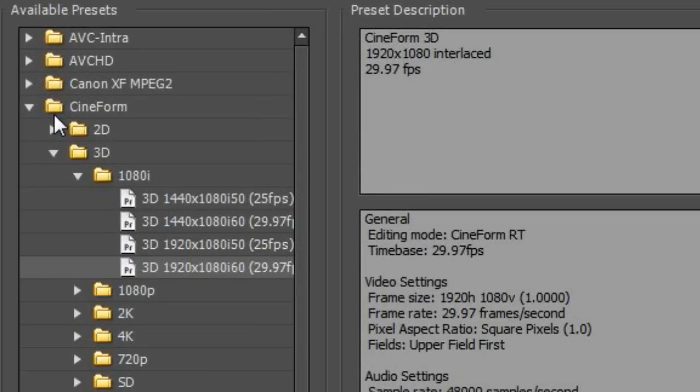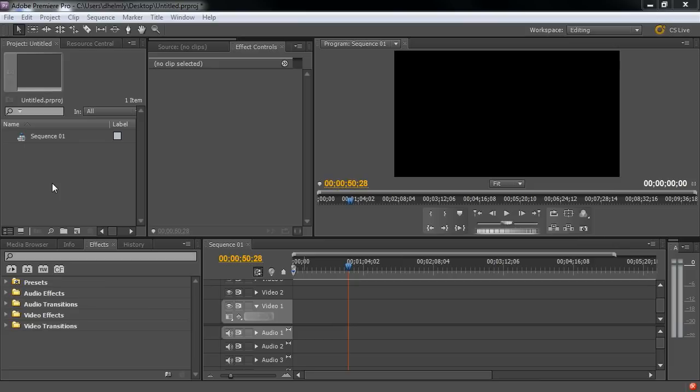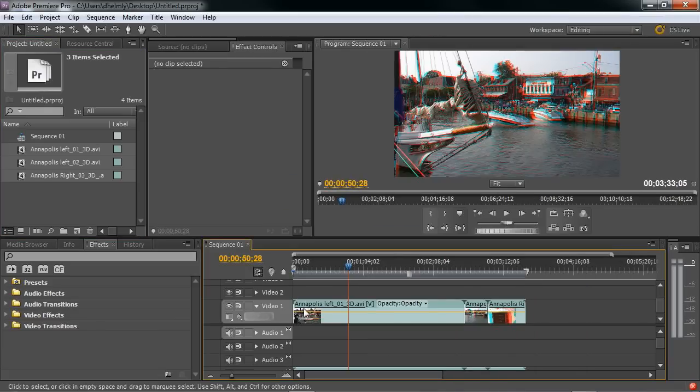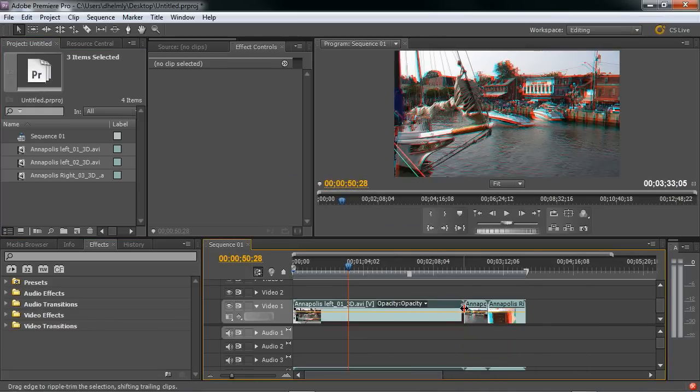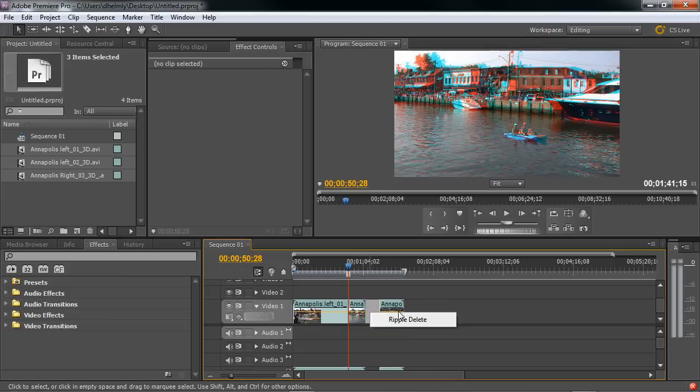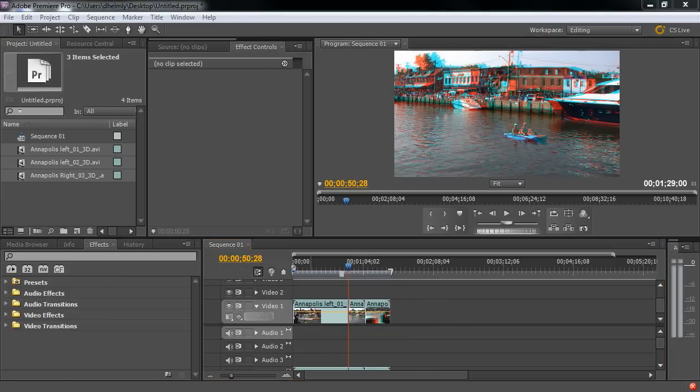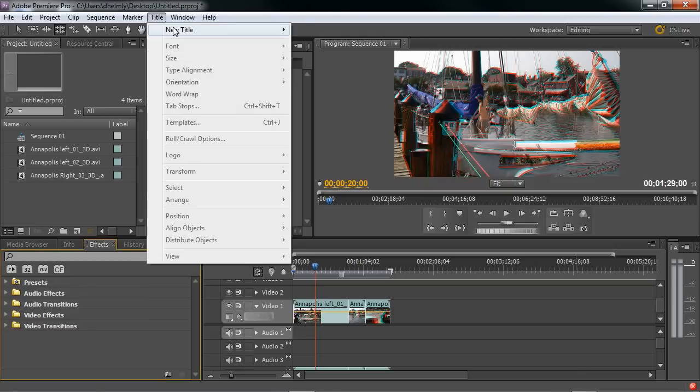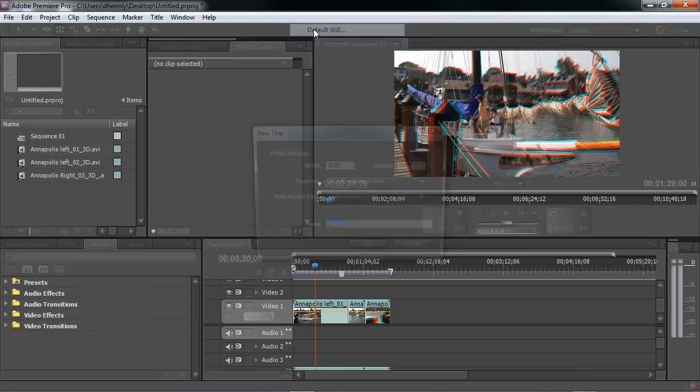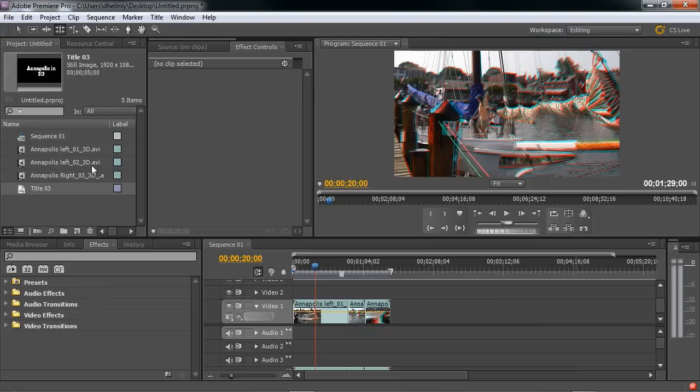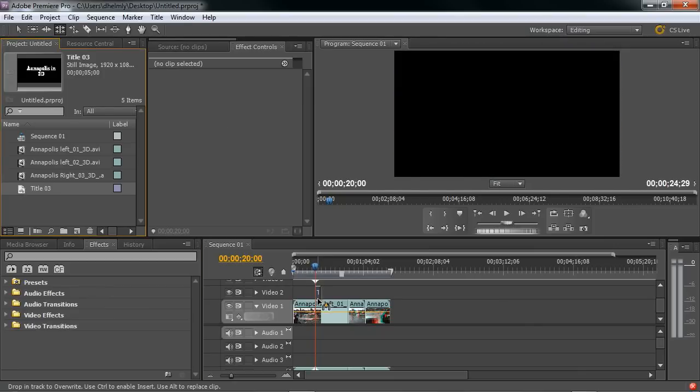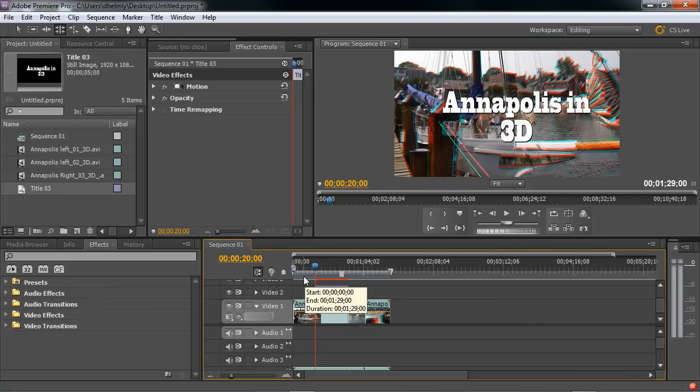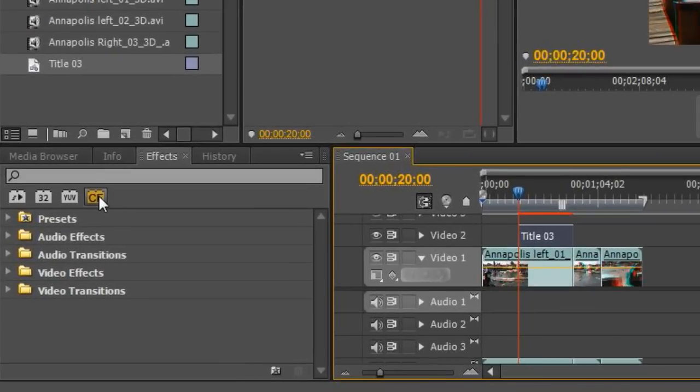I'm going to choose 1080i60 under the Cineform tab. I'm going to quickly import some footage and place it on the timeline. And I'll just make a couple of quick edits. At this point, you can start to add effects as necessary. I'll start with a quick title. And I'll drag that on my timeline.